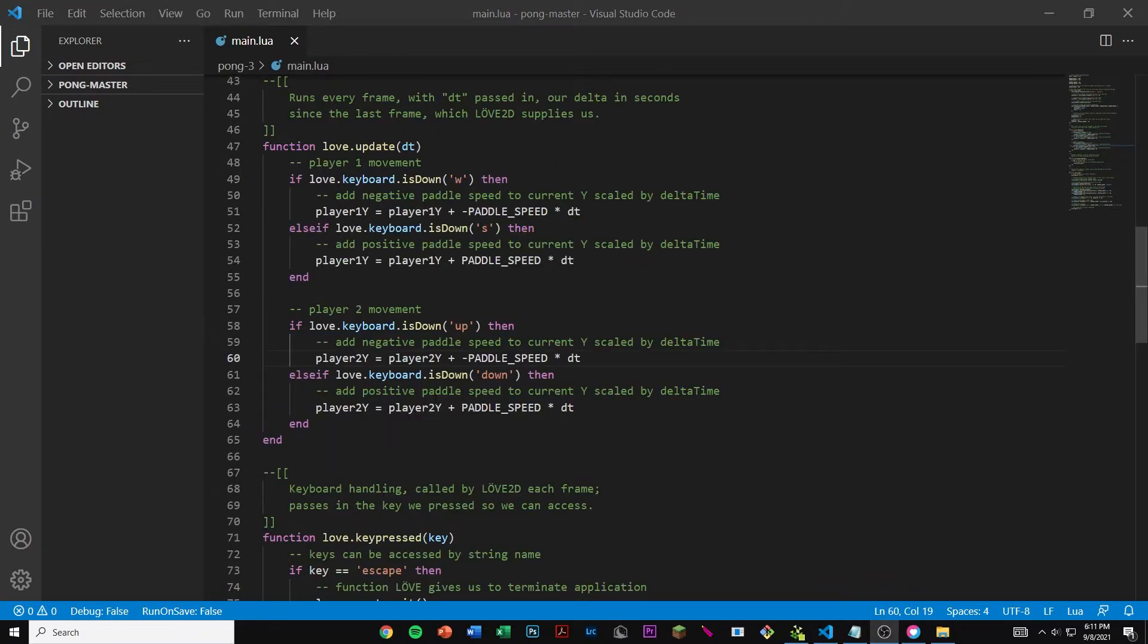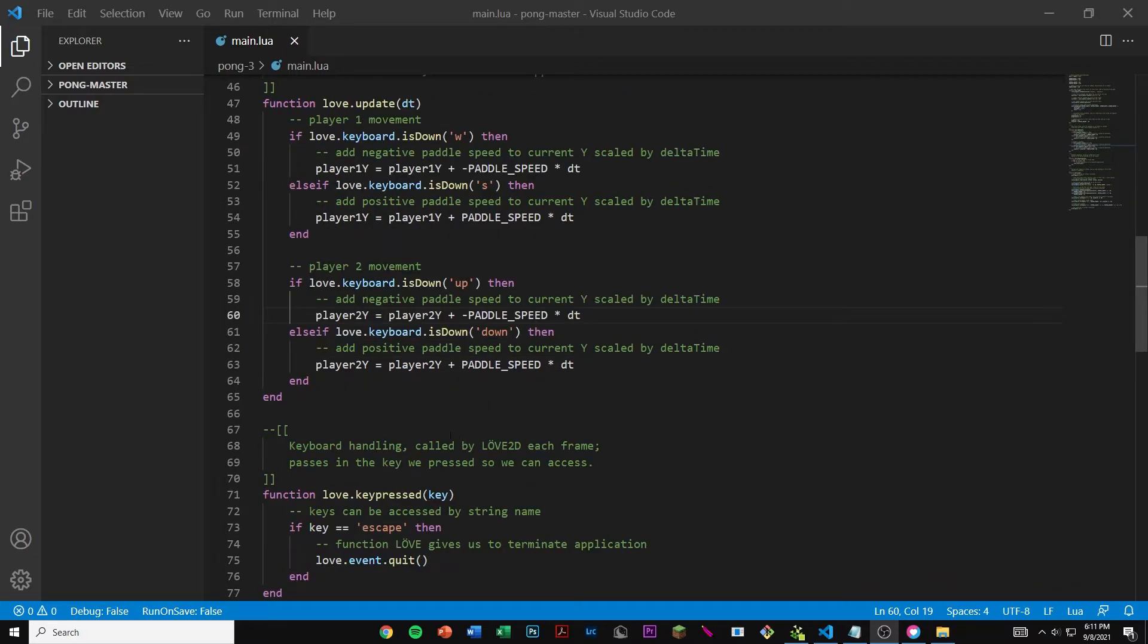Here we have the up and down arrows and that's for player 2 movement. Then we end the function.